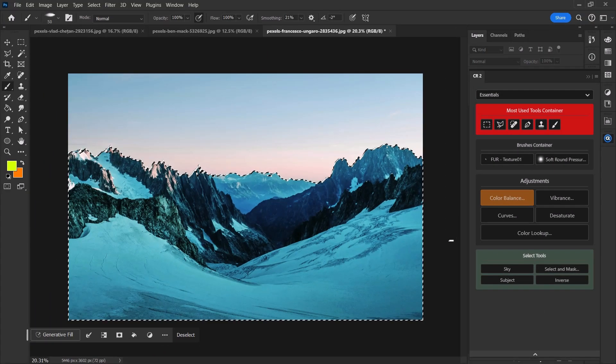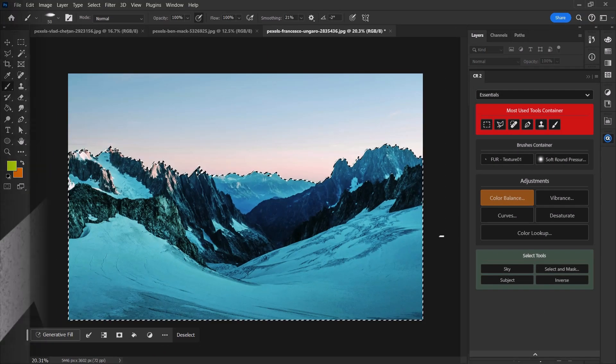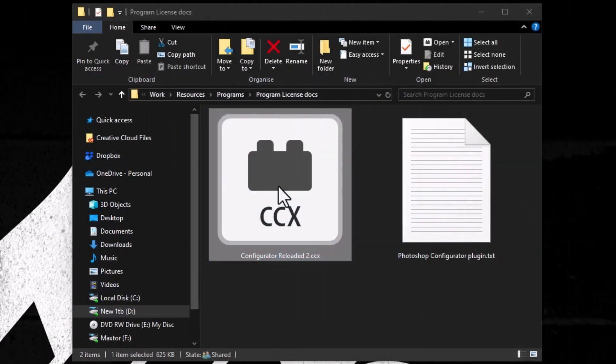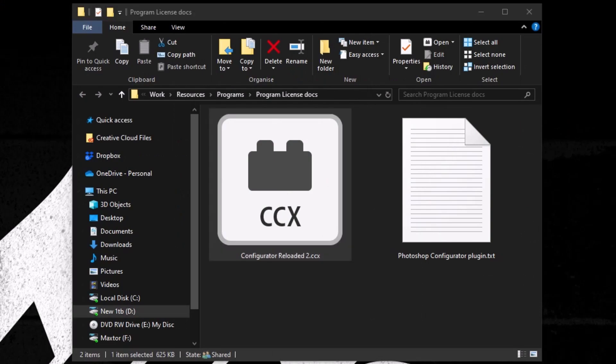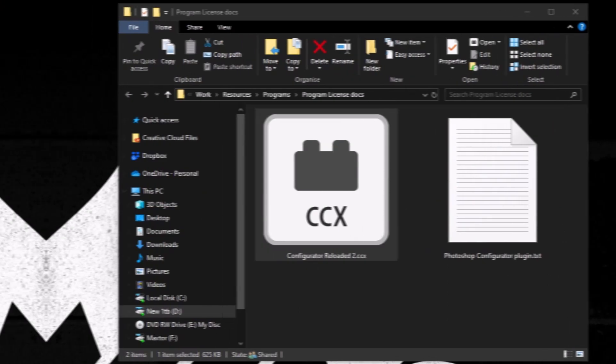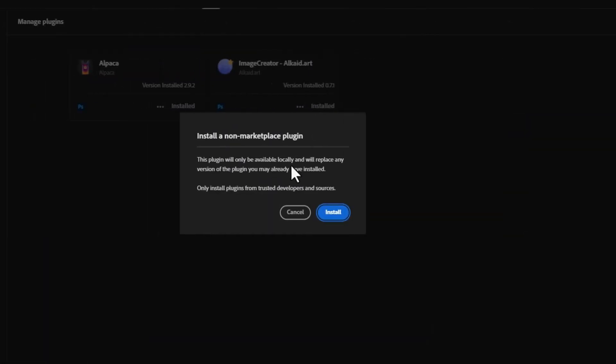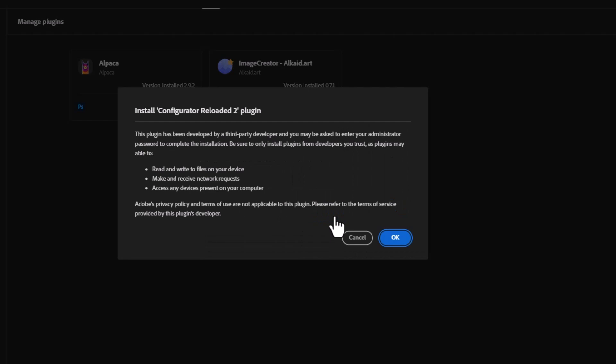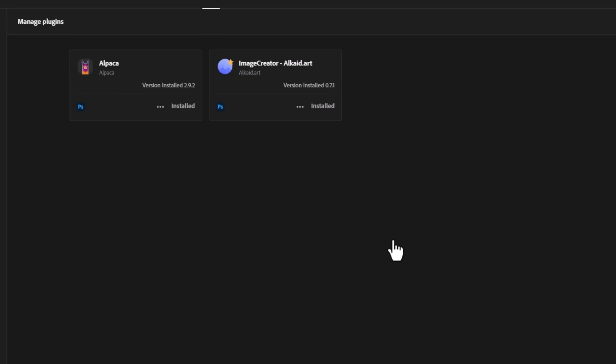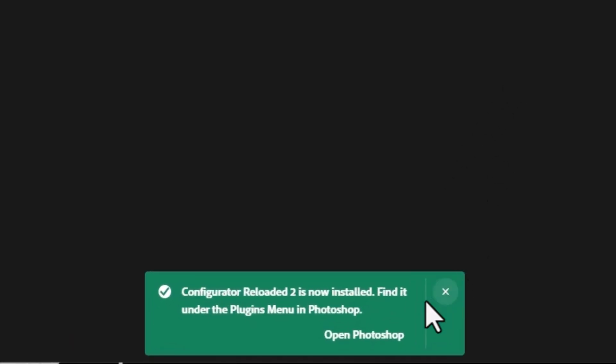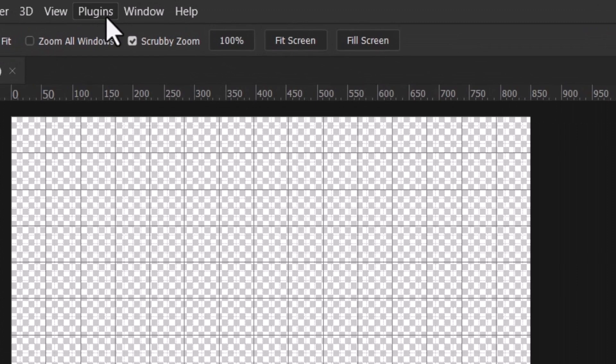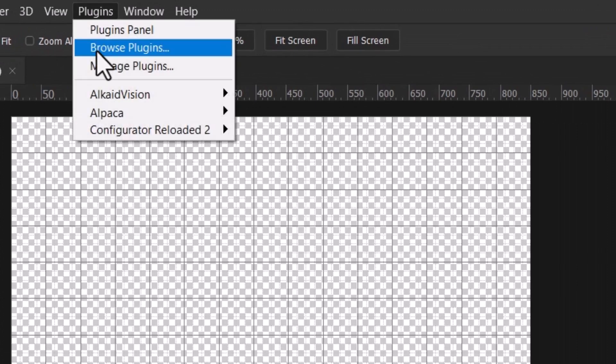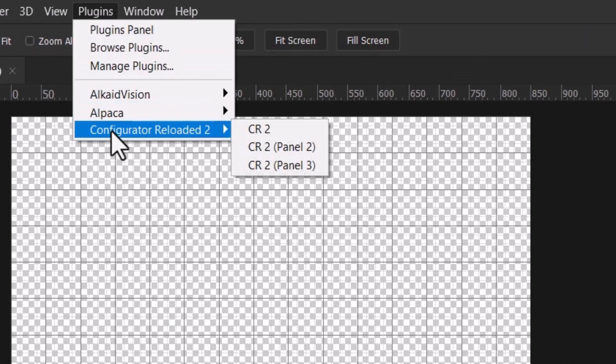Now, installation is pretty straightforward. When you buy the plugin, you simply get a CCX file that you can double click on, and it'll open up in the Creative Cloud desktop, and you can install it. And then it'll just simply appear under your plugins menu. So it's a very easy installation process.